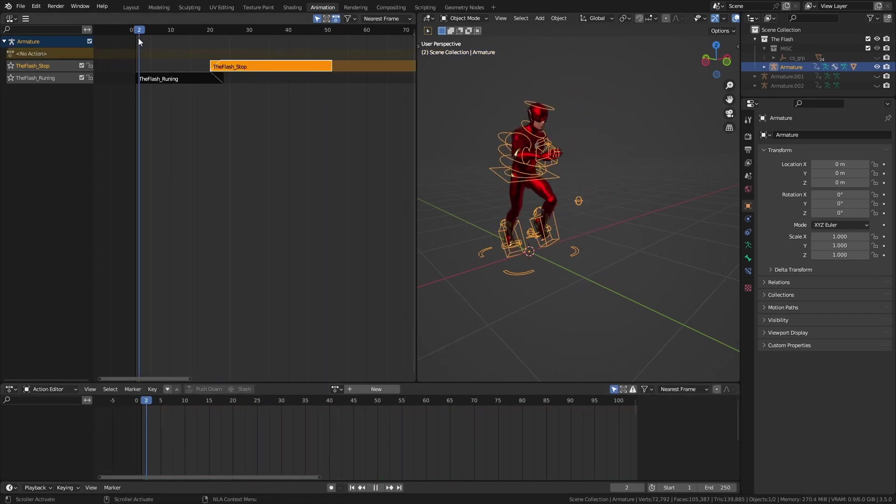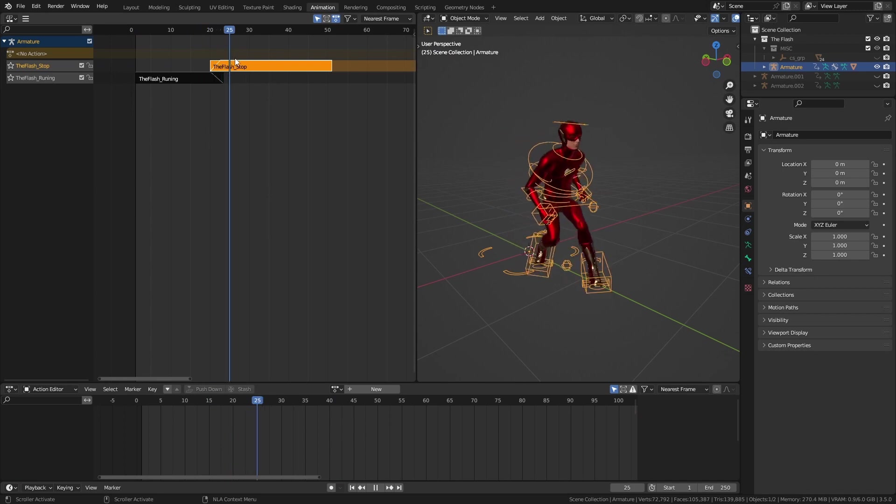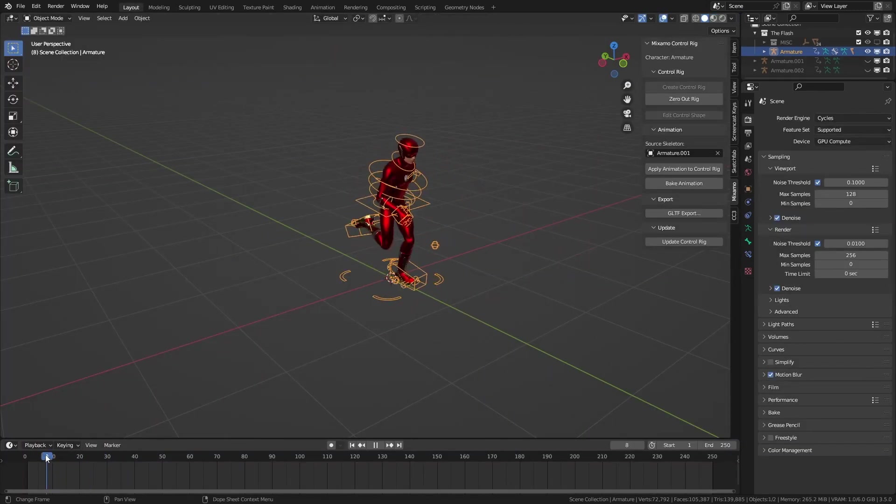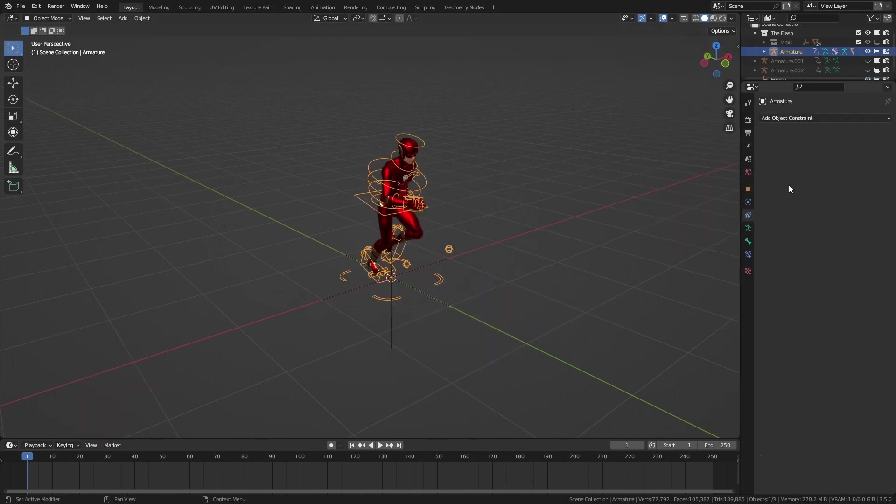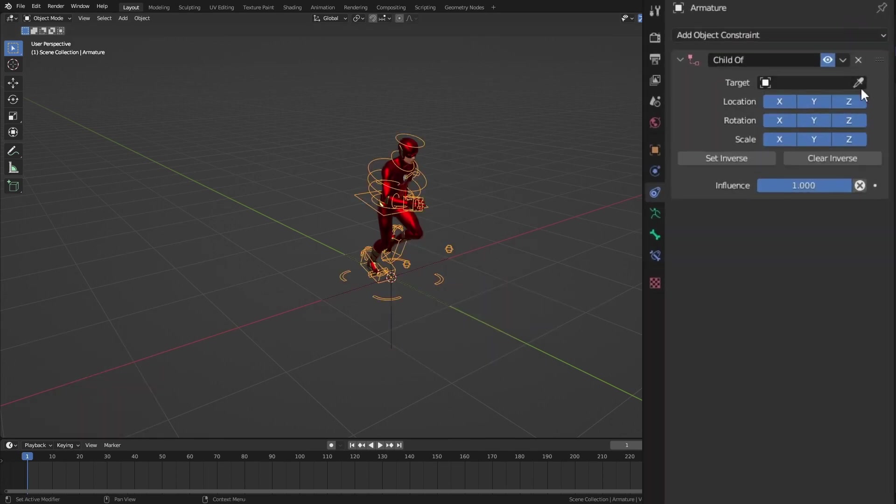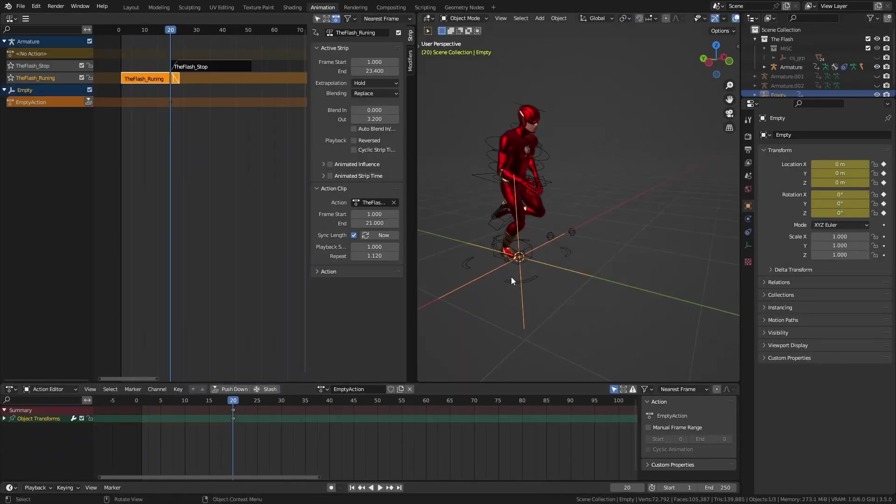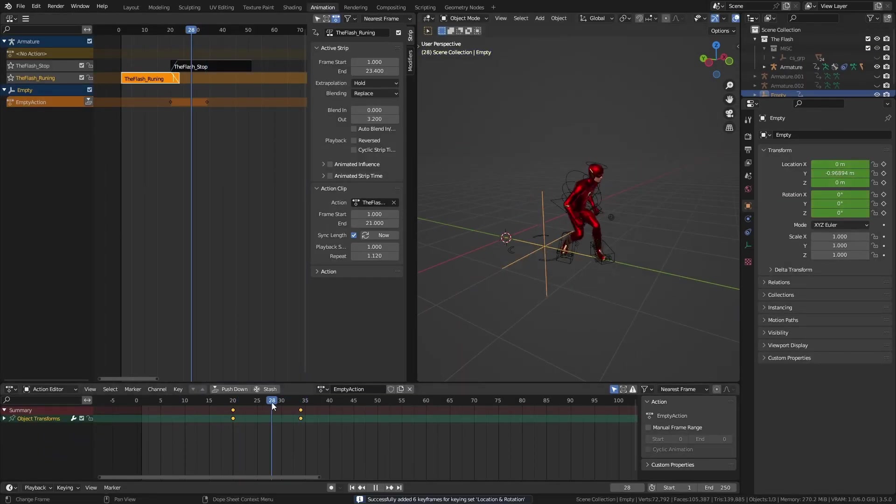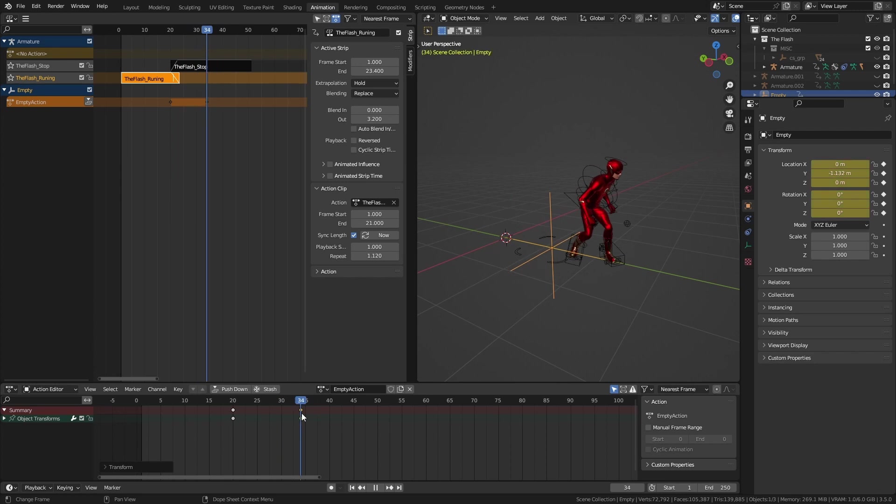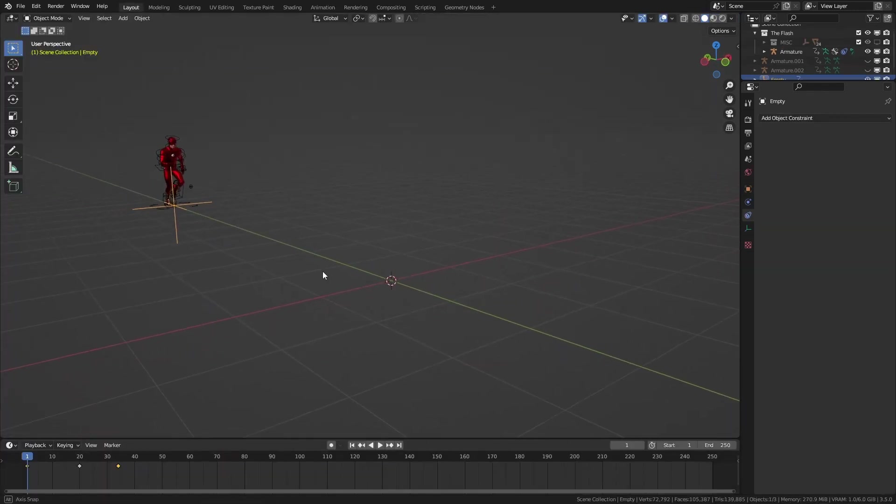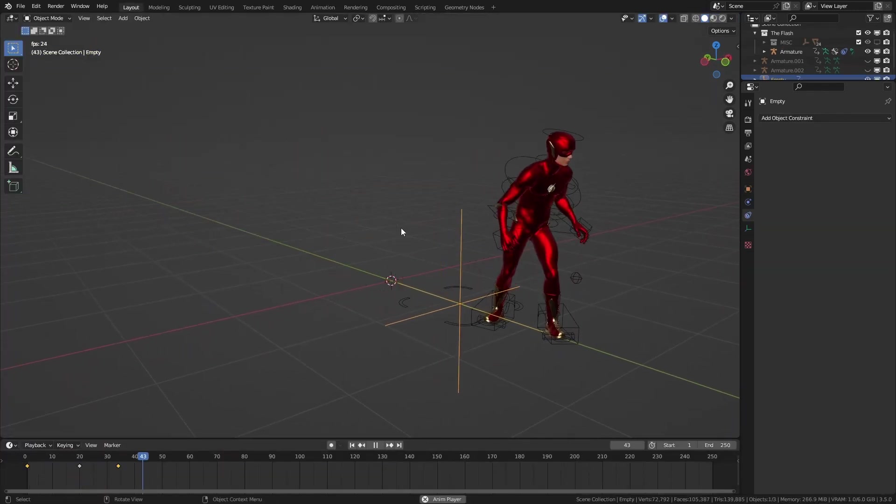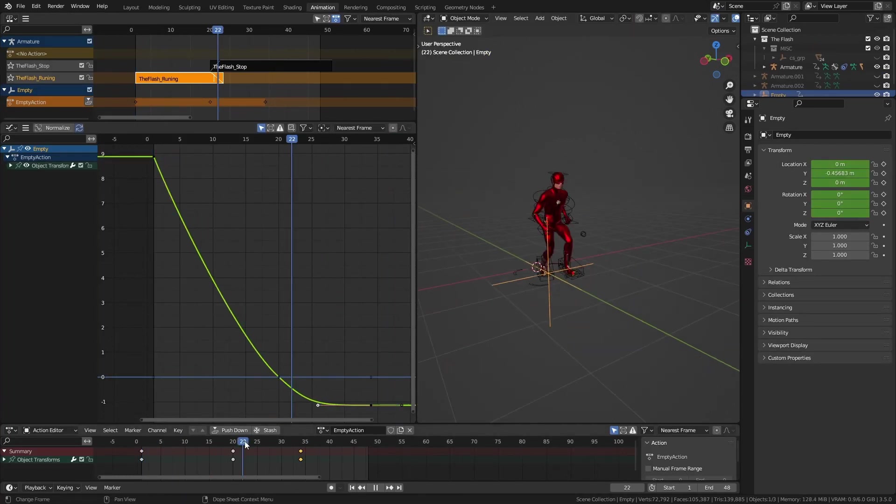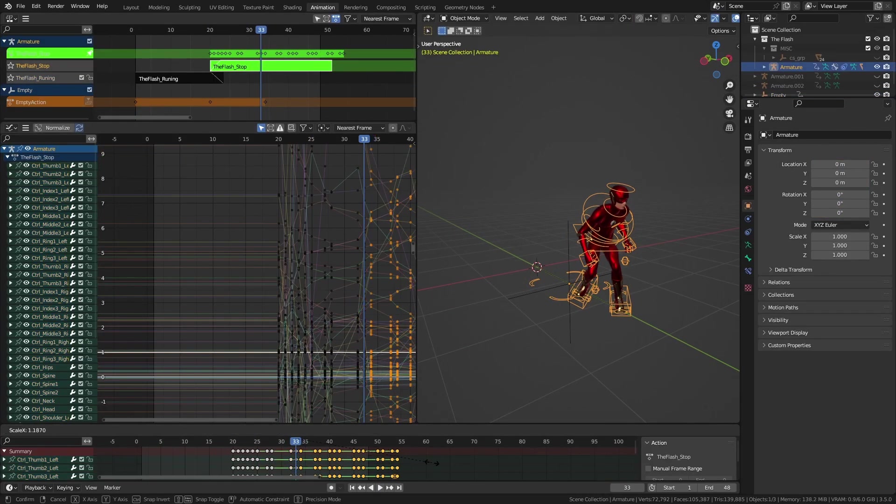I got the Flash animations to work but he was still running in the same place. So I added an empty object and made our control rig its child with a child of constraint. Then I animated that empty's location to make our Flash run and stop. I used the graph editor to further adjust the empty's timing.